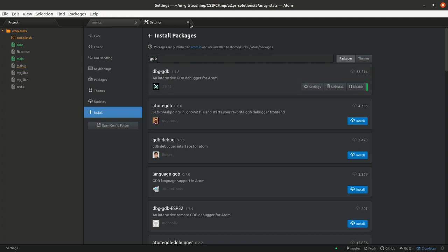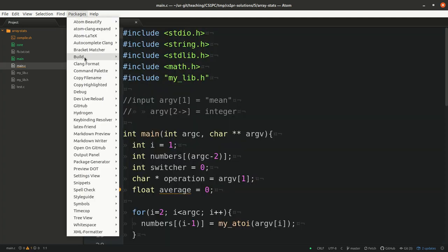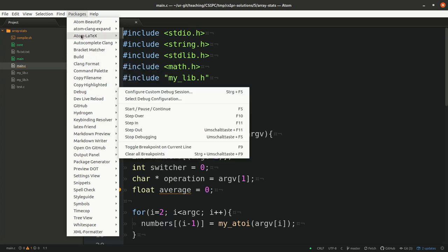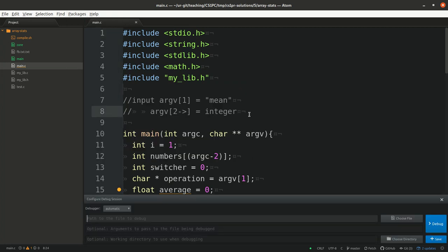Here, once you've done it, and you are in your source code, you can click here on Packages Debug. You find the debugging commands. Or you just press F5, which is the typical command for a debugger.